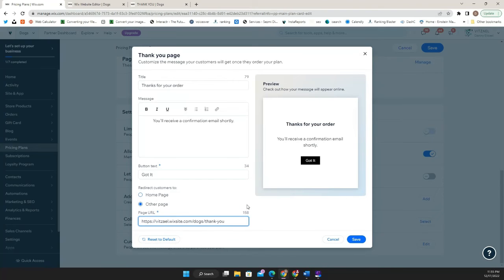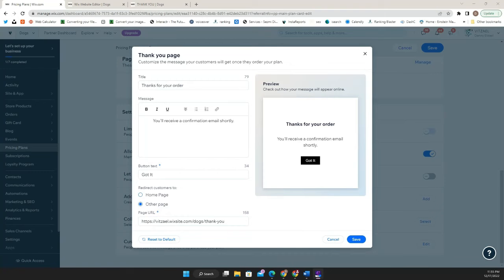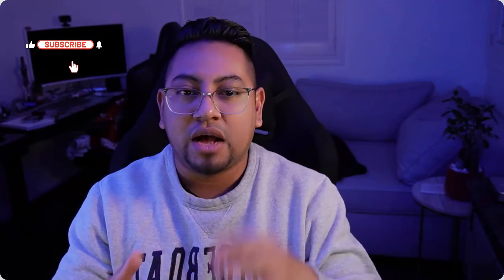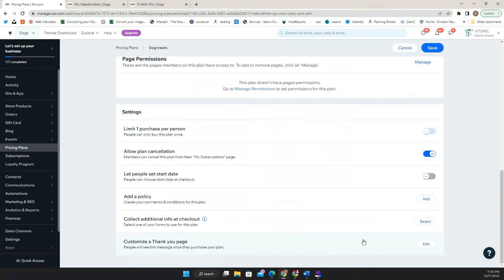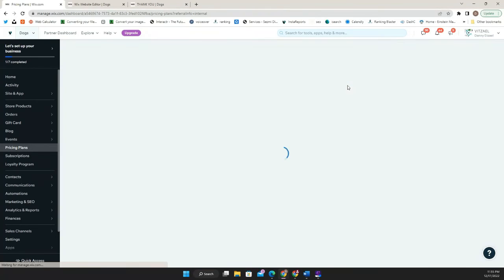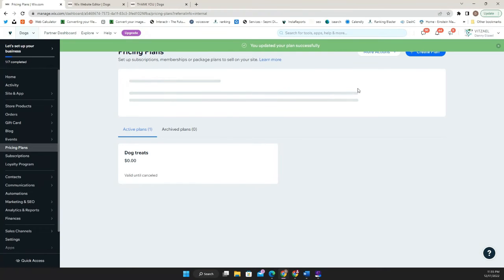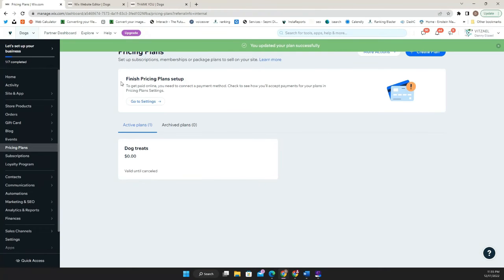And then you want to go to other page and paste your link right here. Now, if you're planning to take your visitors to other website, or you're planning them to sign up for something else outside of Wix, this is where you're going to put the link. And once you have completed this step, all you have to do is just click save. And that's it. Once you do that, click save one more time. And now it's completed.